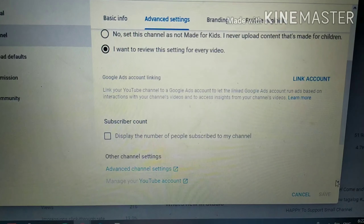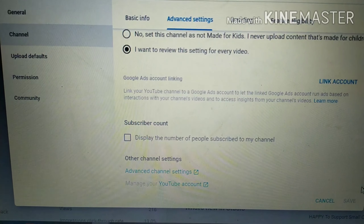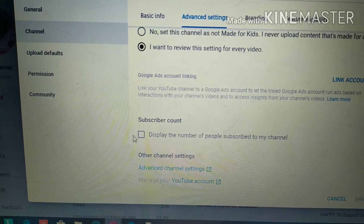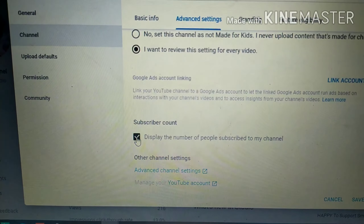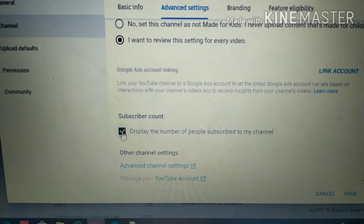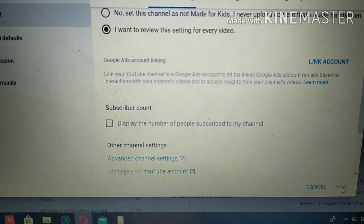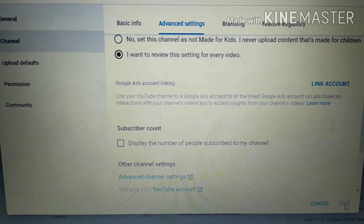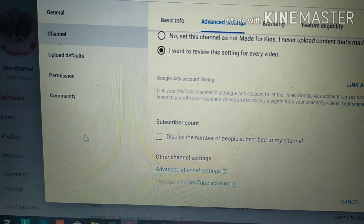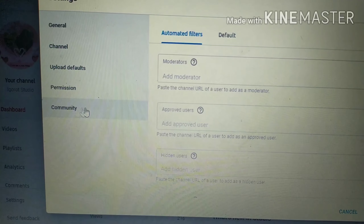Scroll down and you will see the option to display your subscriber count. By default it is checked to display the number. If you don't want to display it, just uncheck that option and then save. That's how easy it is.